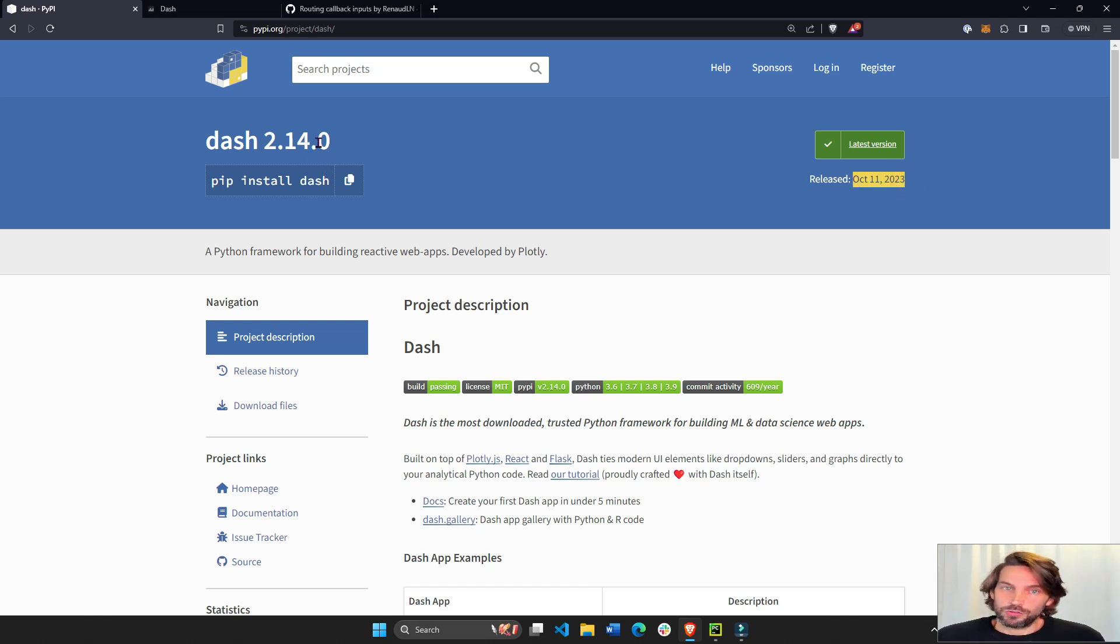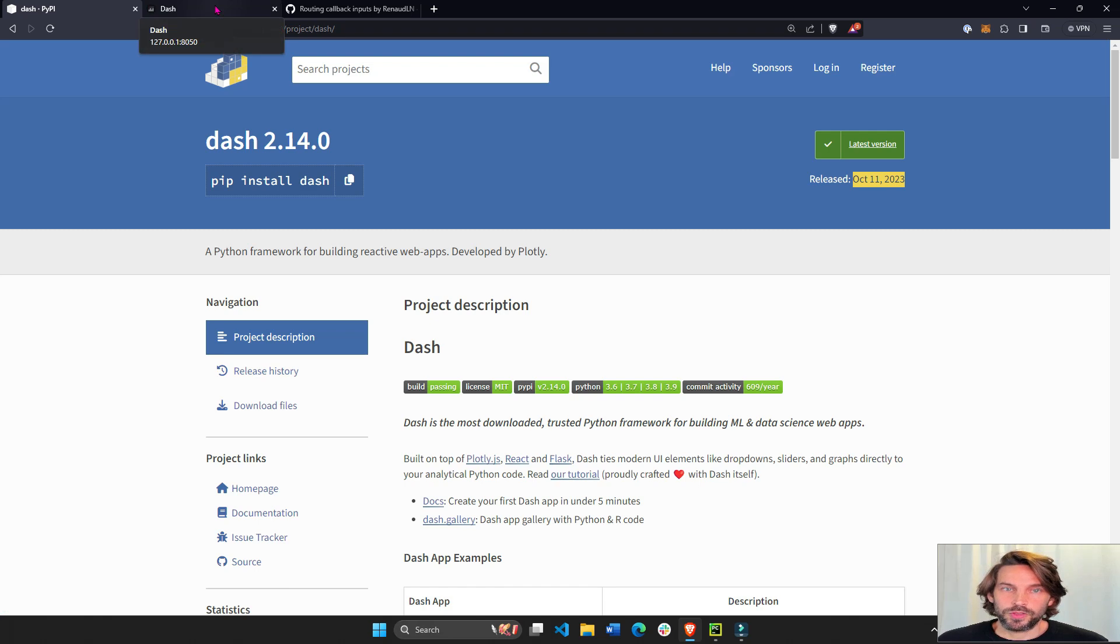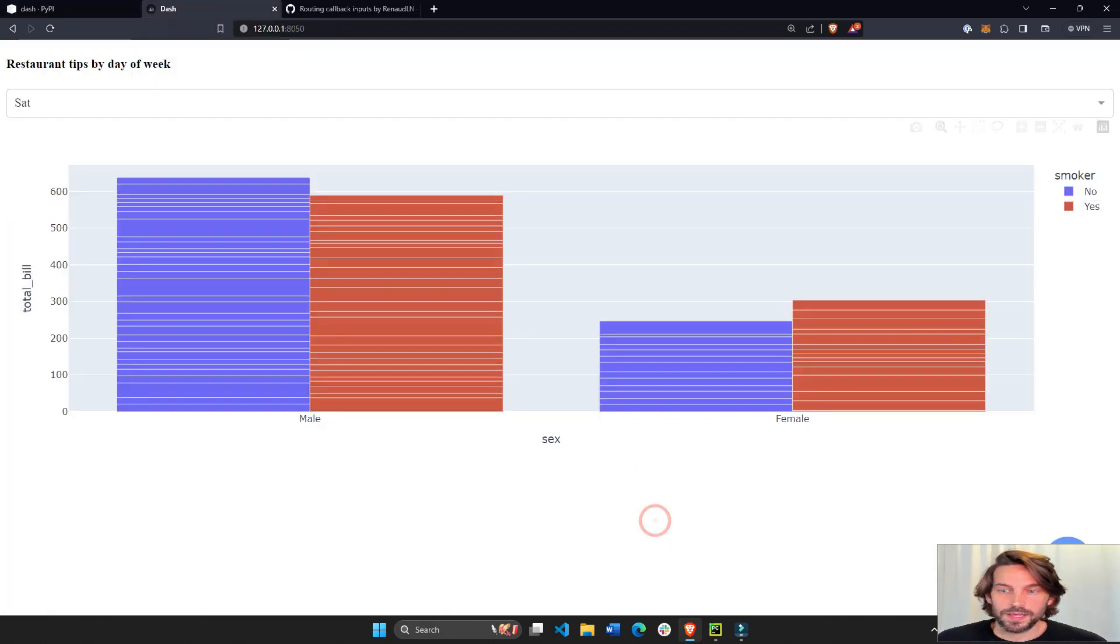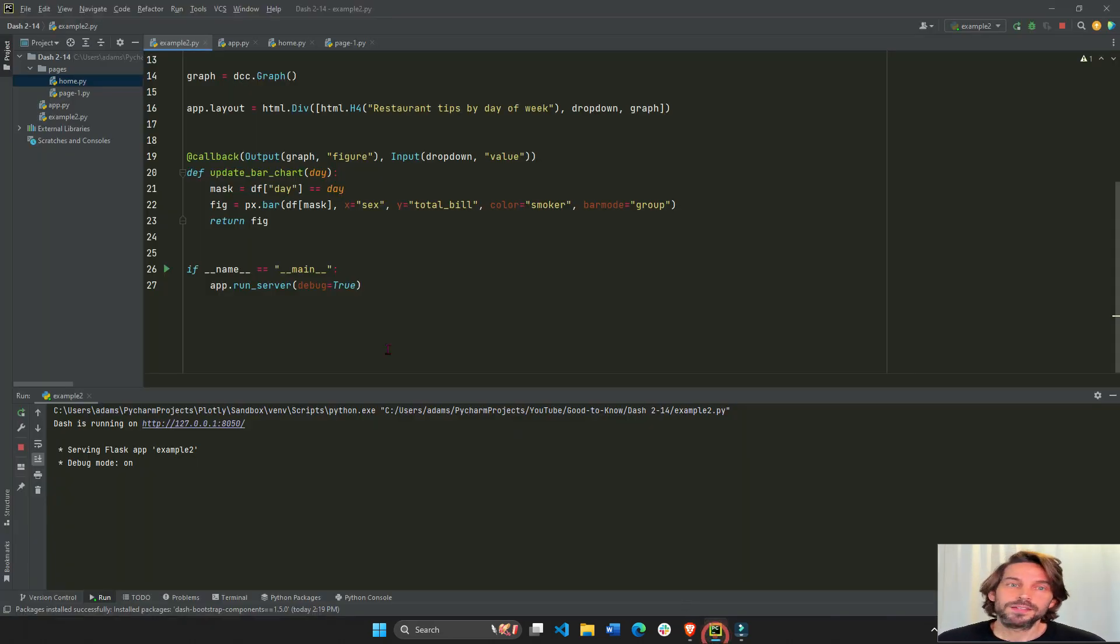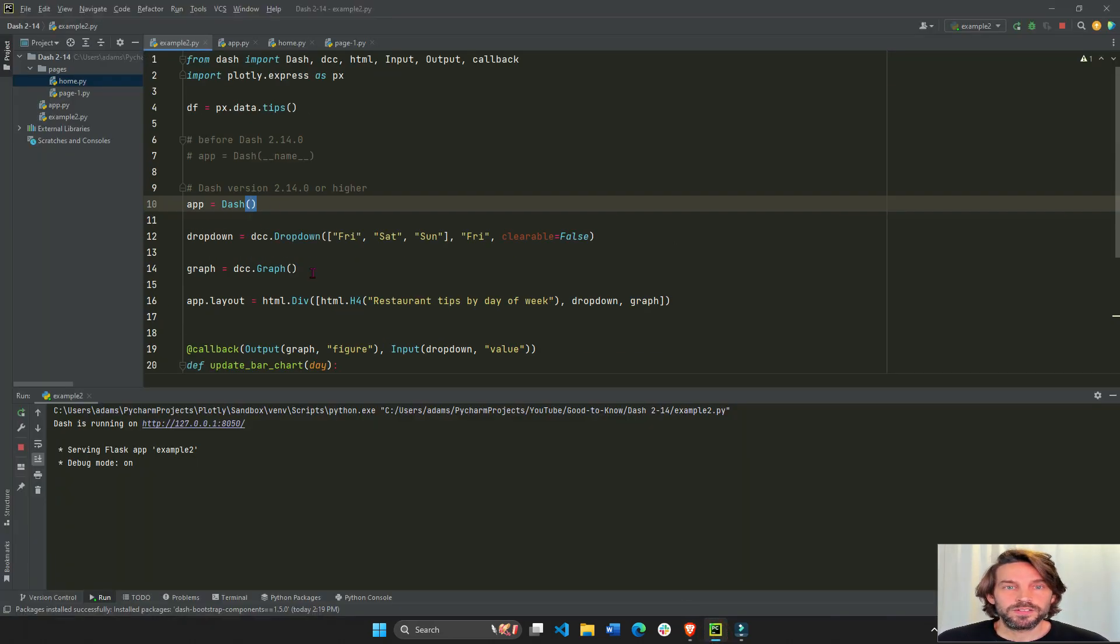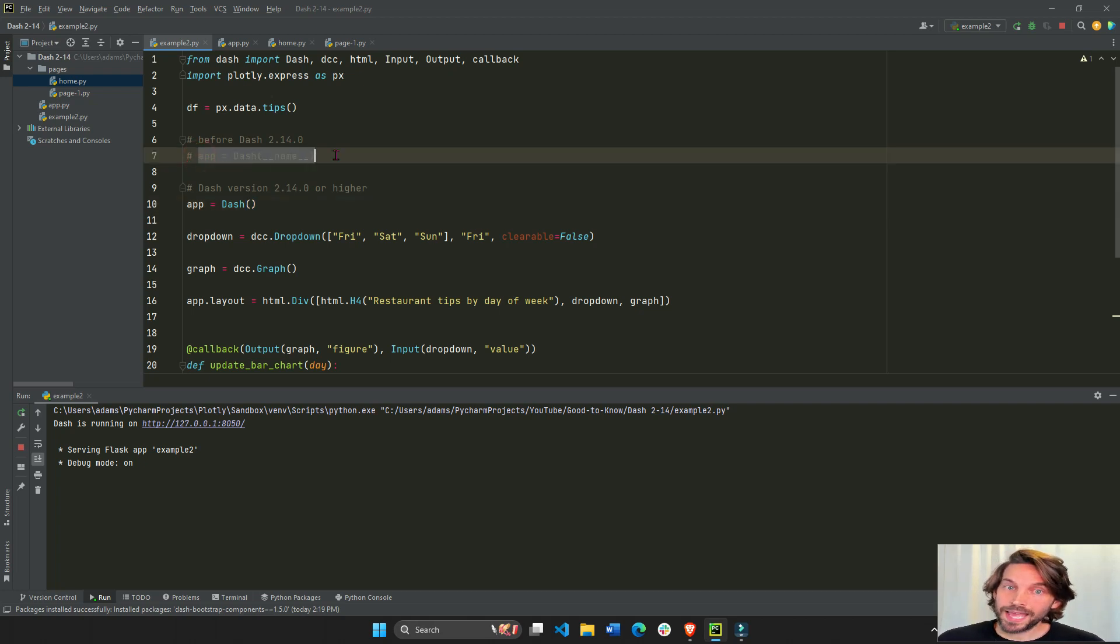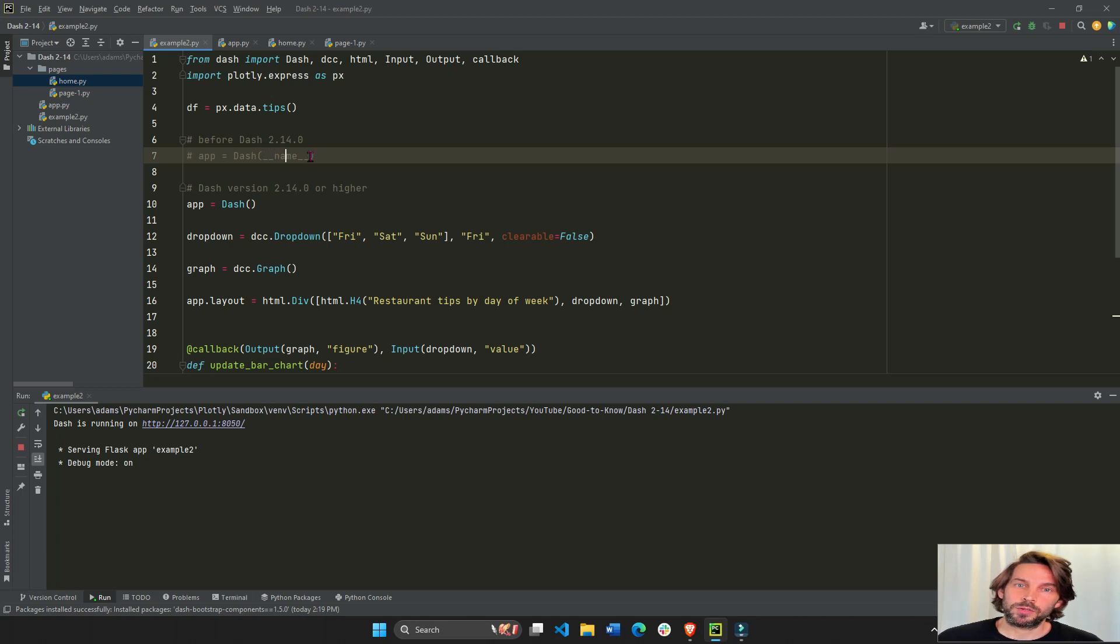In Dash 2.14.0 there are a couple of new things. One is that when you instantiate your Dash app you do not need to use __name__. You don't need to declare it.